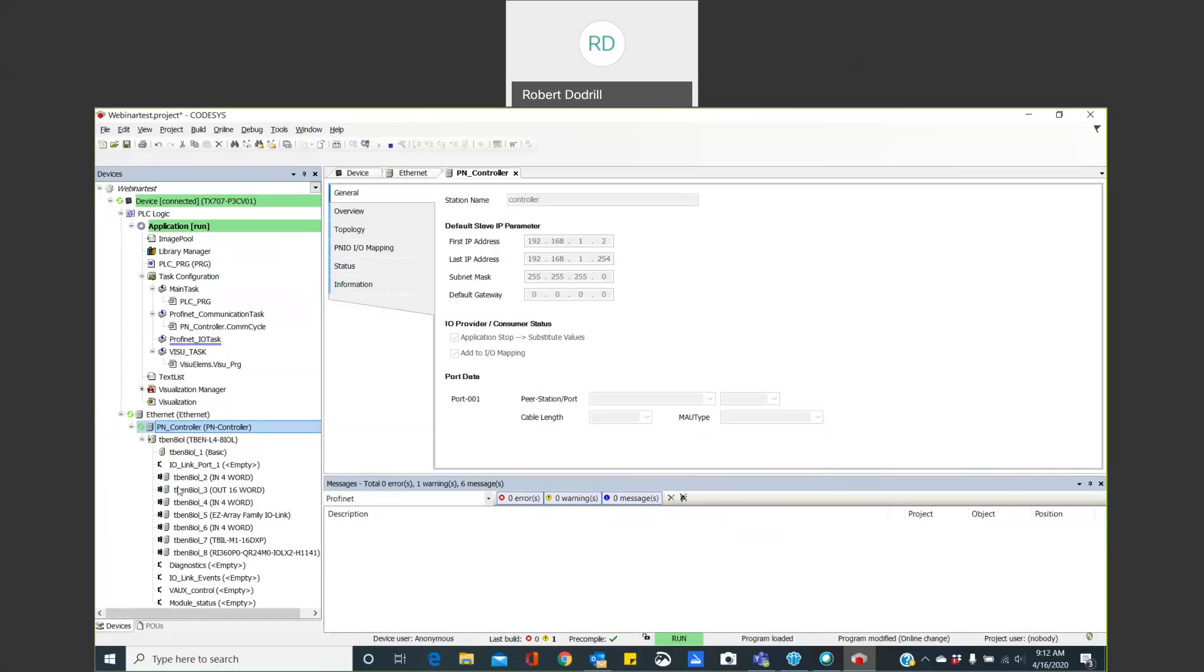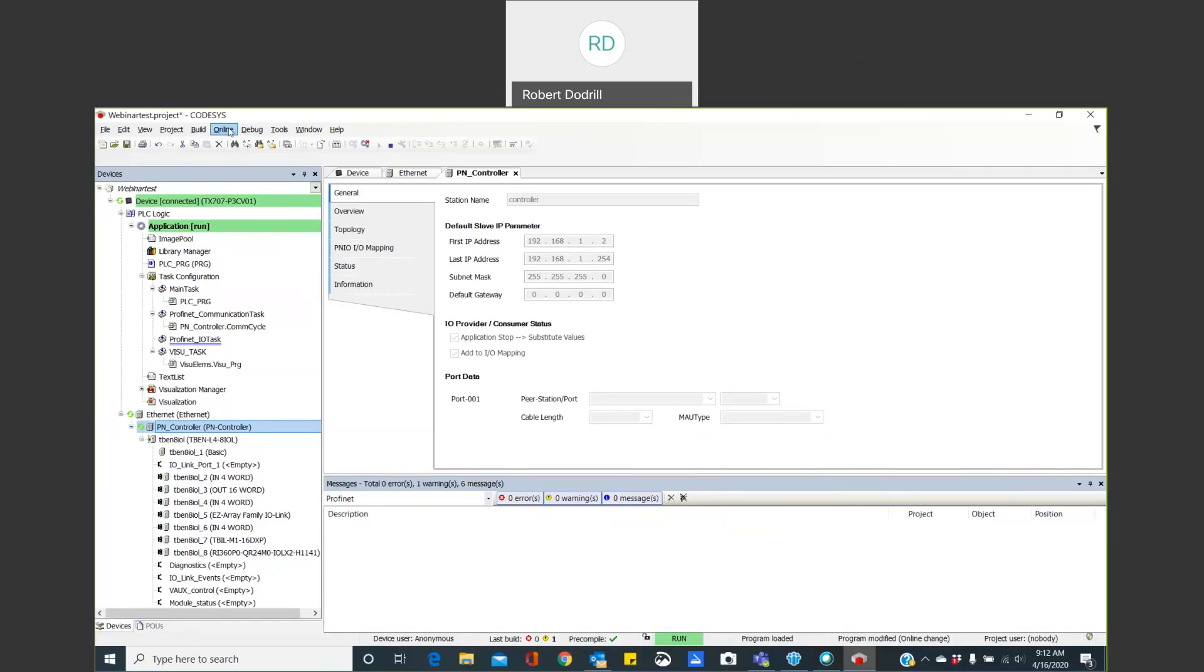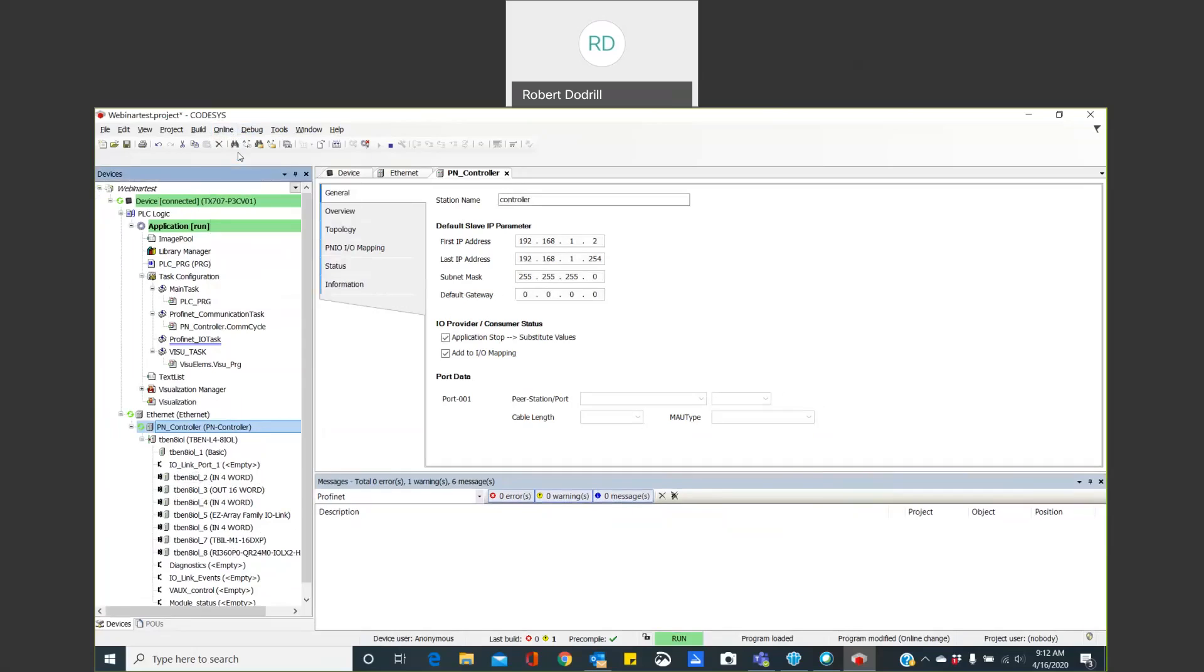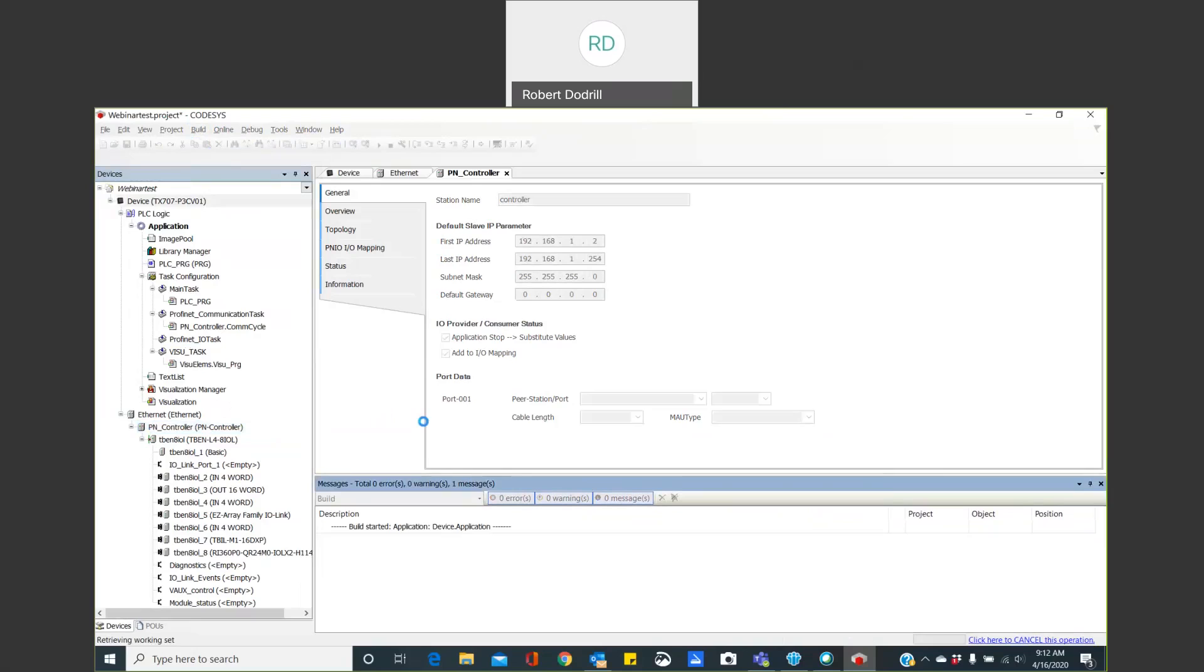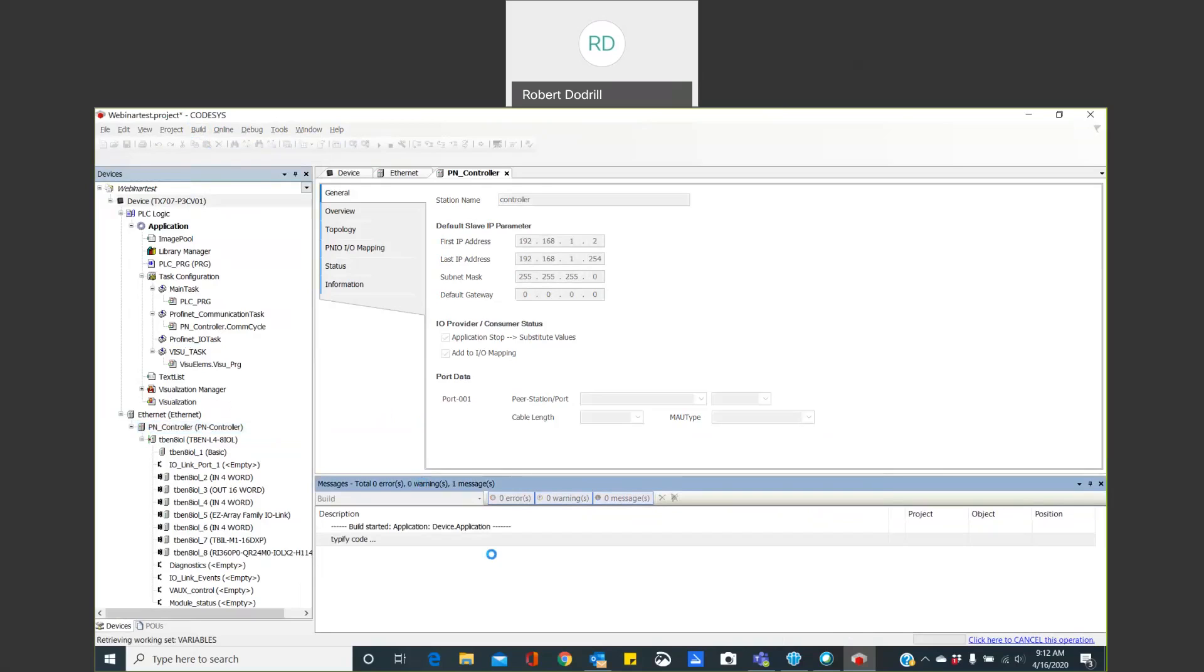Now, here, these are devices that I have already added previously. In yours, it will come up as an empty IO link port. But again, mine were already added. So now I'm going to go log out. I'm going to go offline. And I want to check a couple of things. So the first thing I want to do is I want to build my project. So I'm going to go ahead and build my project. And it says, hey, you don't have any errors. You're ready to move forward.